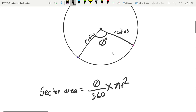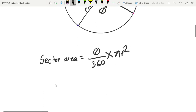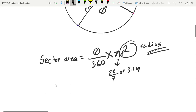The full circle area is π r squared. So the sector area formula is: theta divided by 360, multiplied by π r squared. Here, theta is the angle, and you can use 22/7 or 3.14 as the value of π, with r being the given radius.